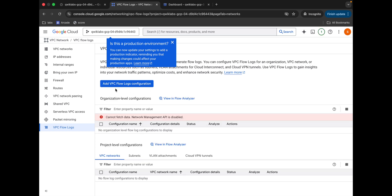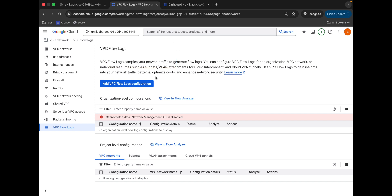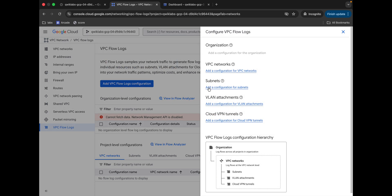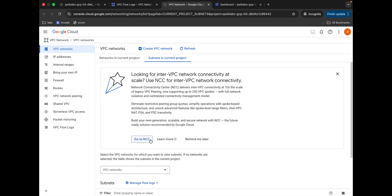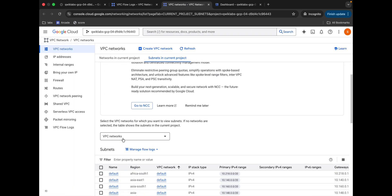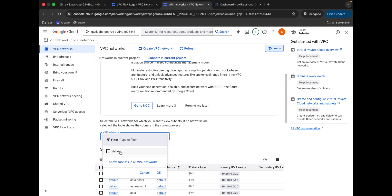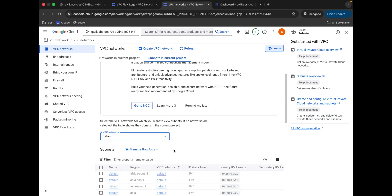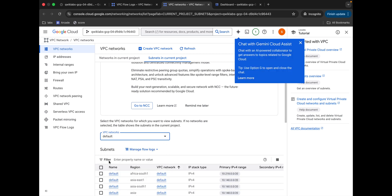It's done. Now click on 'Add VPC Network' — do not worry about any error. Click on 'Add a configuration for subnet', then scroll down a little bit, click on the default button, and then click OK.